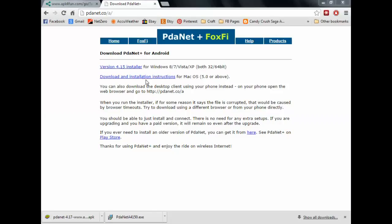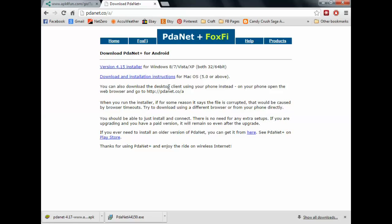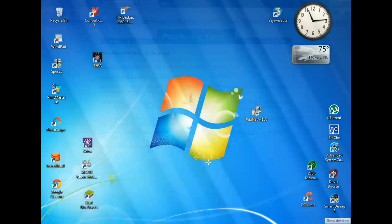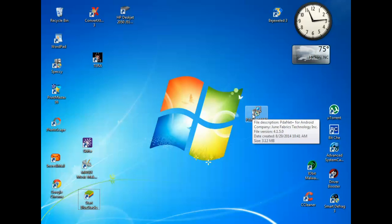So let's get right into it. On the computer side of things, the only thing you're going to need here is the PDAnet and Foxfi application on your computer. Just go to pdanet.co, click this download button right here. If you're running on a Mac, you will click this link here. If you're on Windows 8, 7, Vista, or XP, you will click this installer right here. Once we have it downloaded, you just double-click that, hit run.